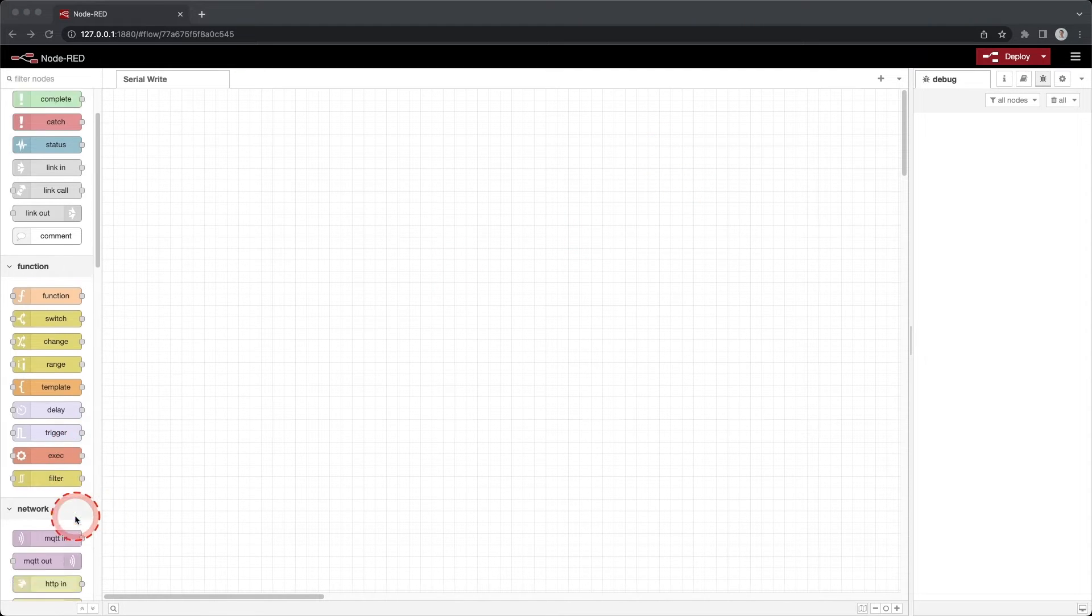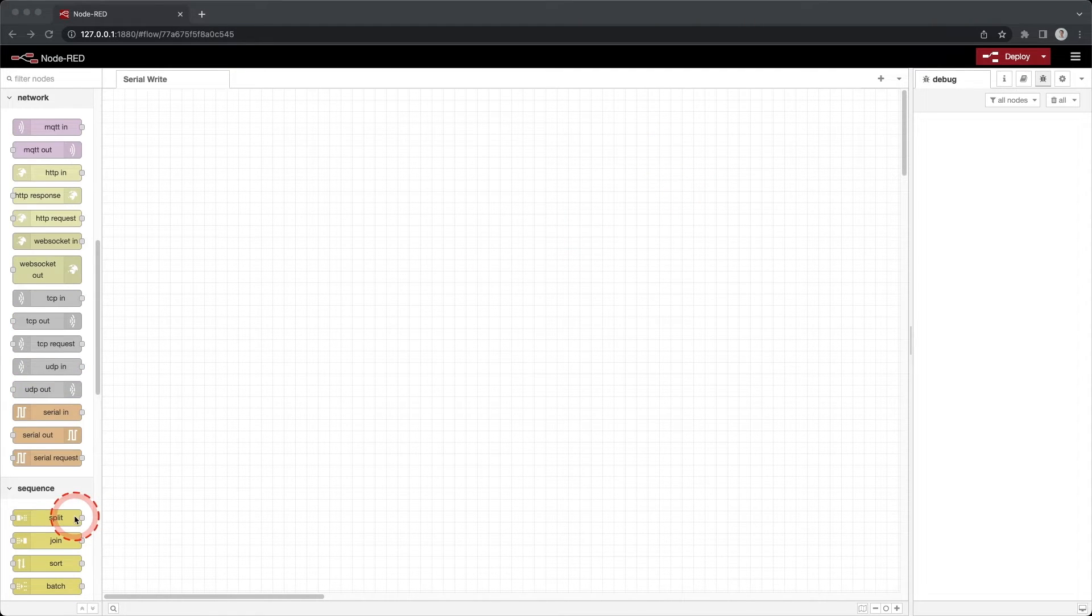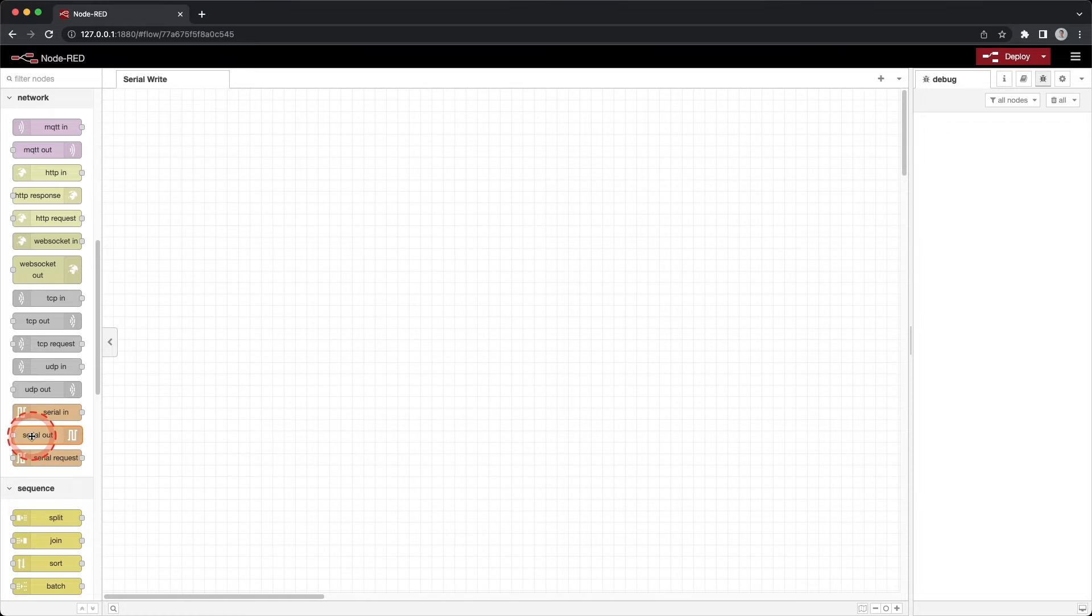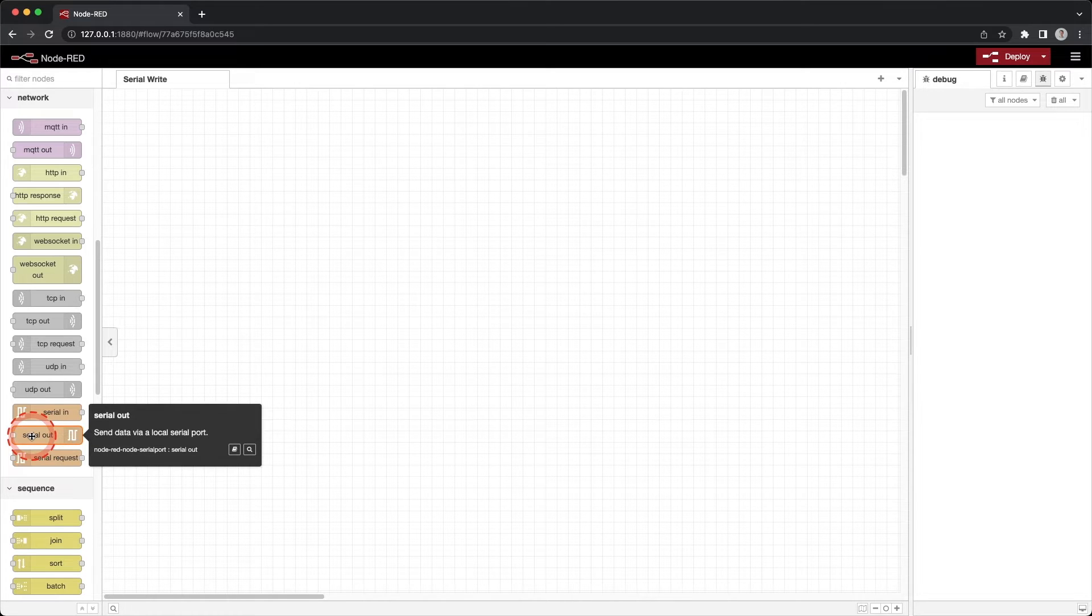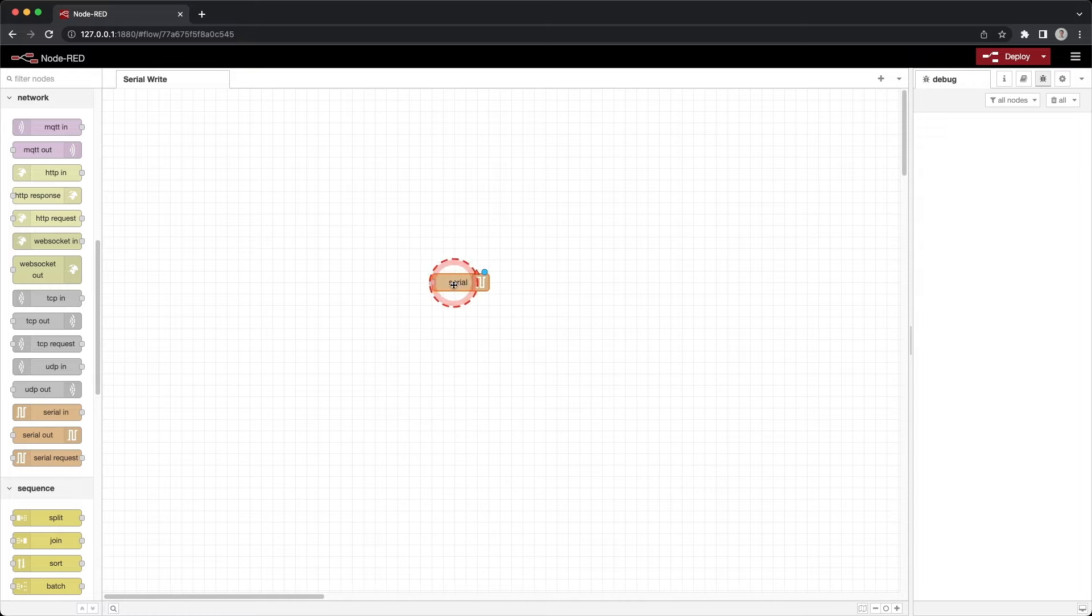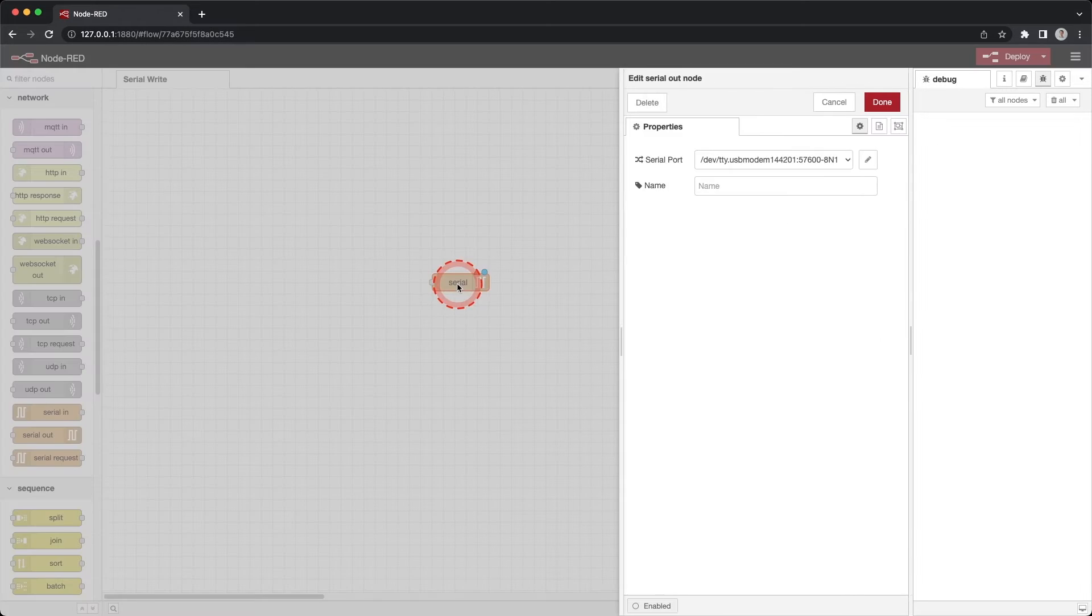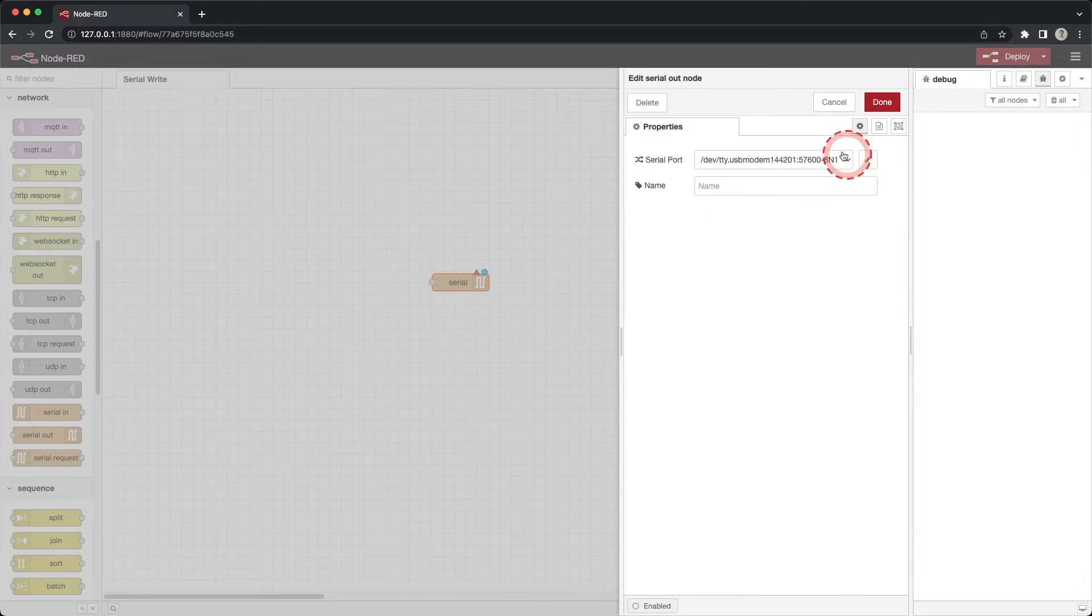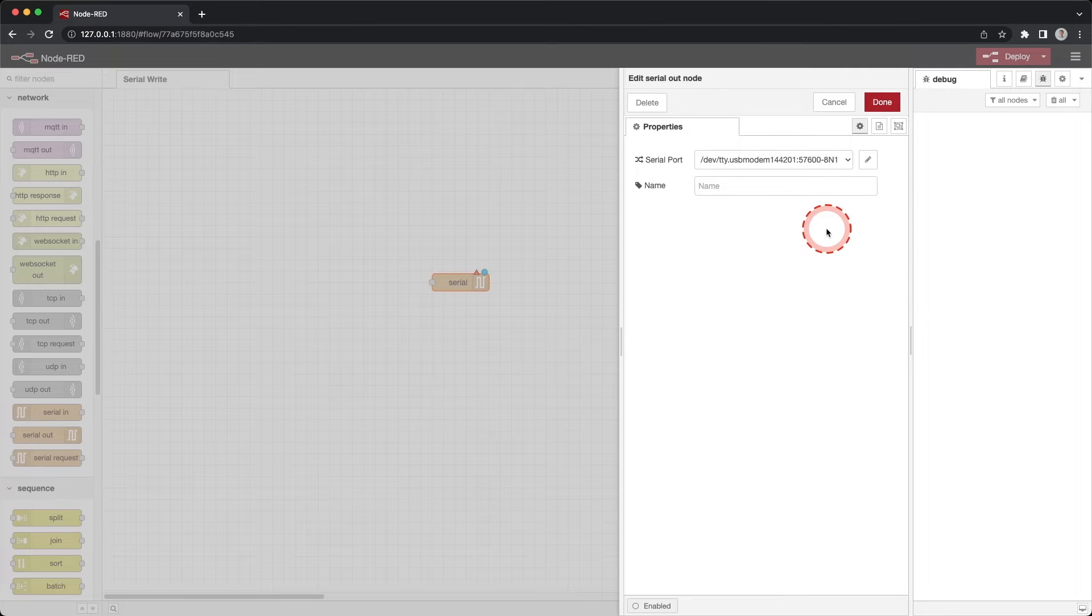In the previous flows we used a serial in that was to read data. This time we are going to use a serial out to write data. Drag a serial out onto the workspace. Double click the serial out. Node-RED should remember your Arduino from the previous flows. It will show up under the serial port. Click done.